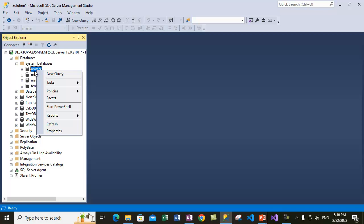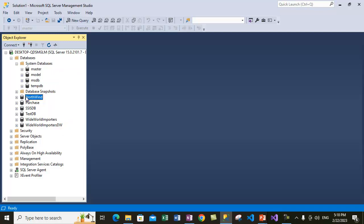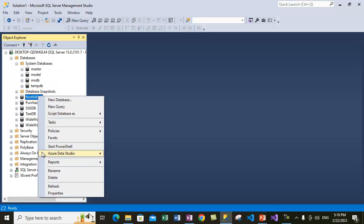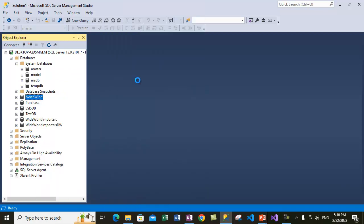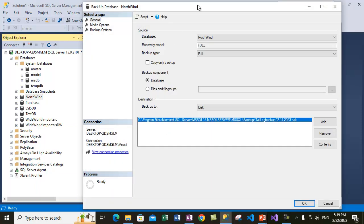You can select any database, not particular requirements to select the system database. So you can select any database. In our case, let's select Northwind, go to Tasks, and select the Backup option.